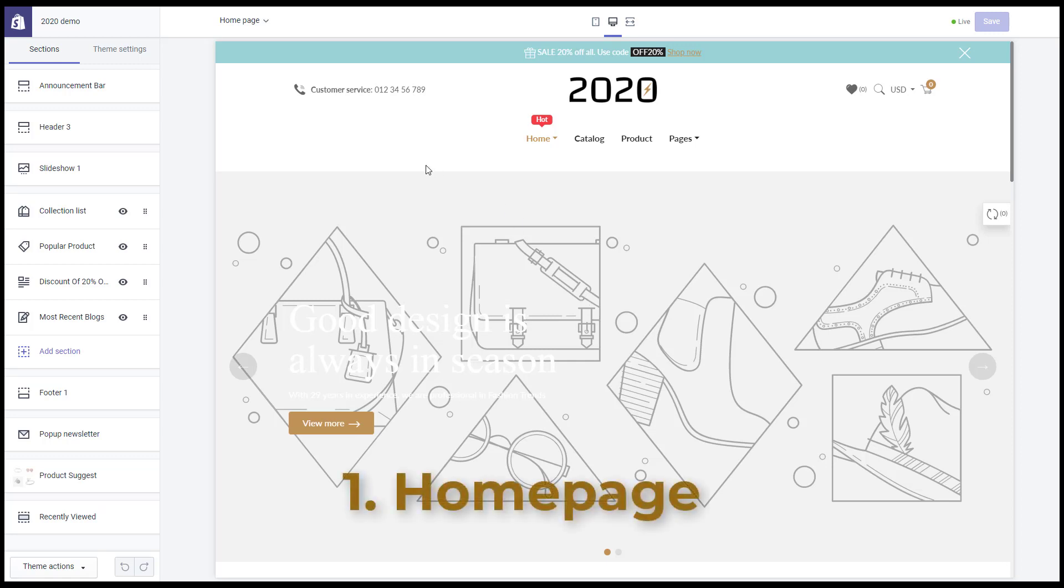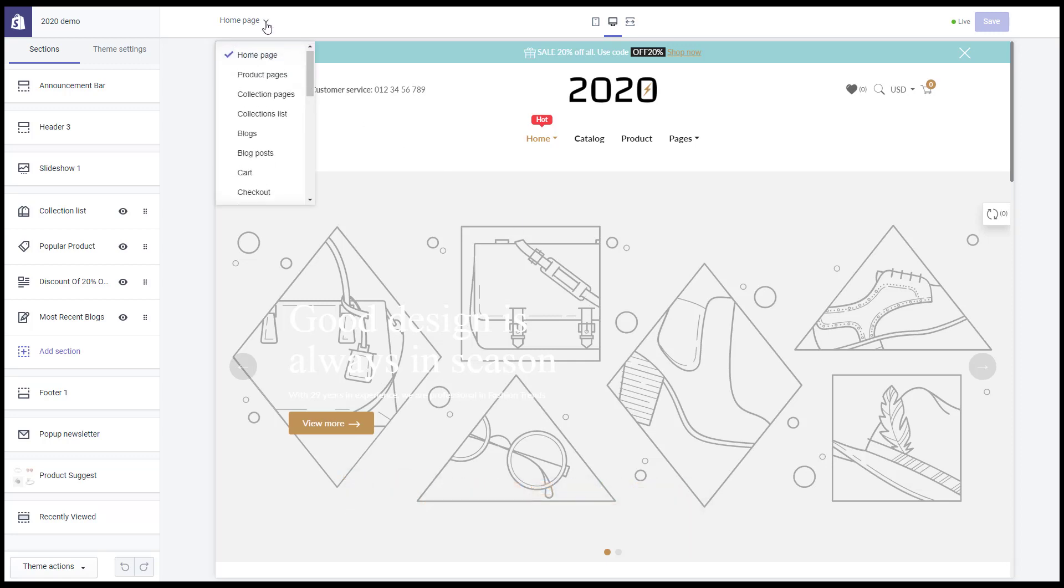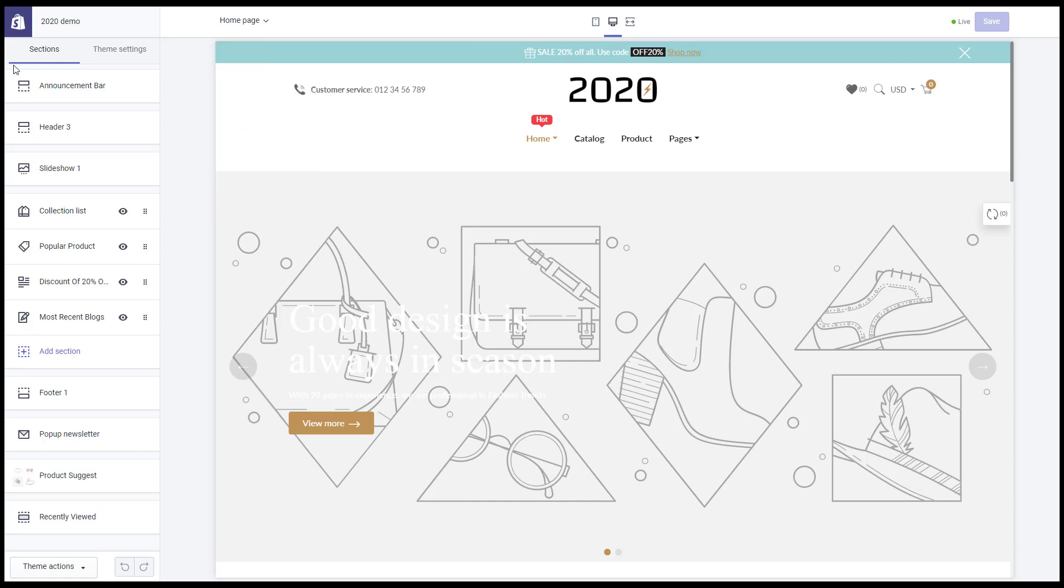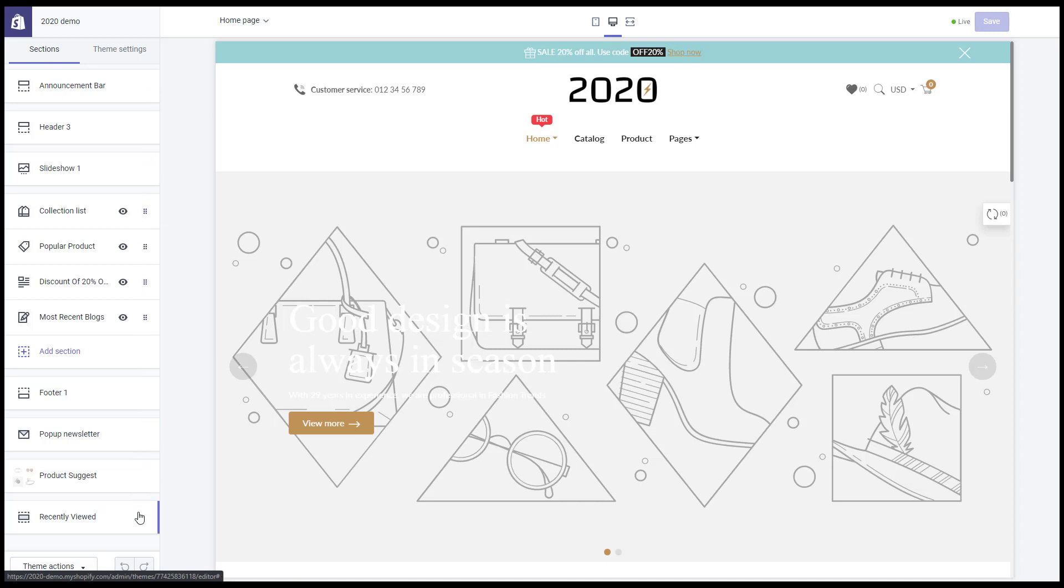1. Homepage. In the Customize Theme window, select Homepage, then go to Sections. You can see all dynamic sections and static sections that display on the Homepage here.